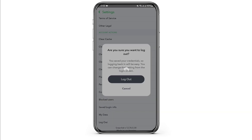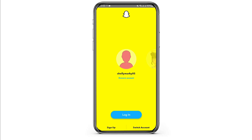There is no problem regarding using a single Snapchat account on multiple devices. Once you have logged out of your Snapchat account, go to any of the other devices and log in.